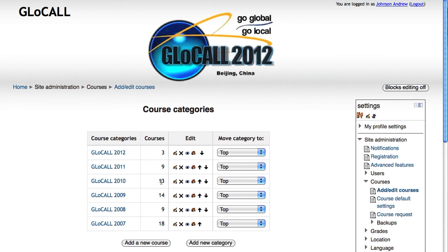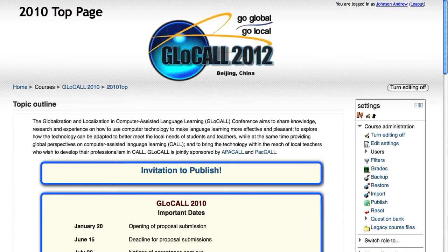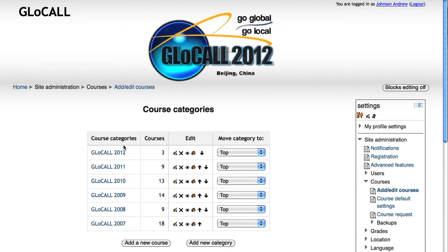Let me show you right now. If we go to the 2010 top page, it's currently showing the 2012 logo because that's the main theme we're using for the site. So if we go to our course categories — and you can find that as an admin by going to the courses, add/edit courses section.